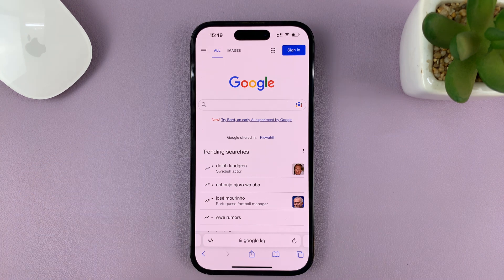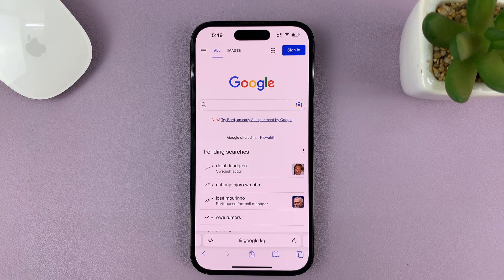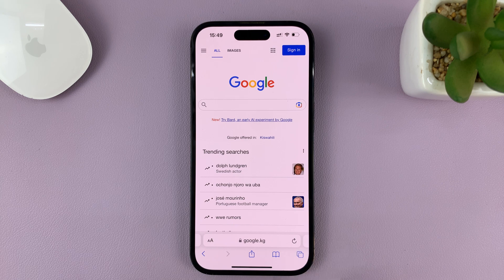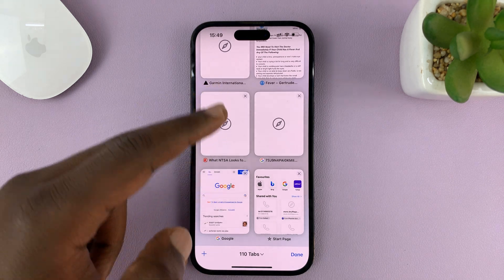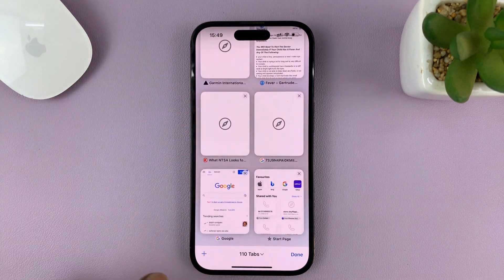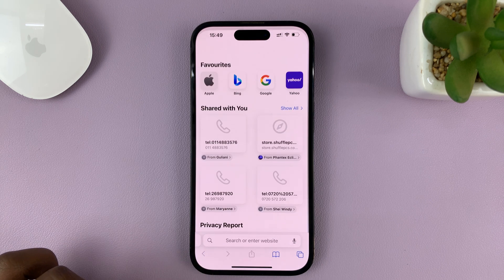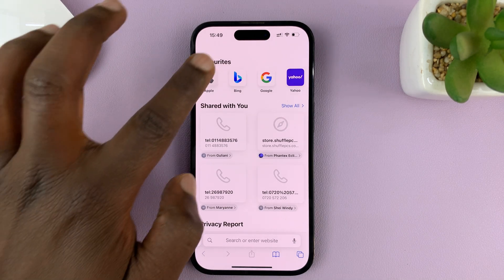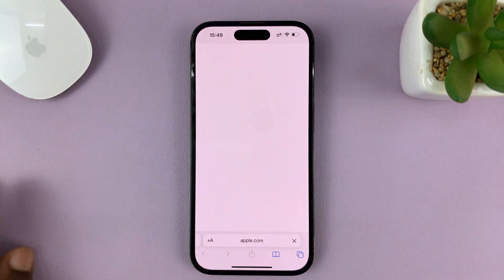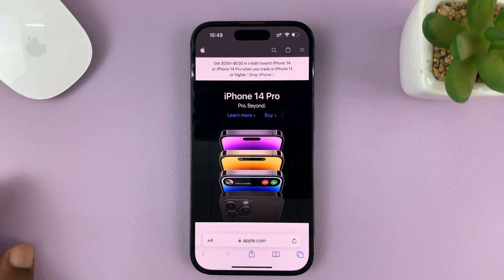Once you launch the Safari browser, to get into a different tab or to open a new tab, just tap on these two boxes in the bottom right corner. That shows you the tabs that are open if you have any. Then you should see a plus icon in the bottom left — tap on that. That opens a new tab and you can visit whatever website you want.